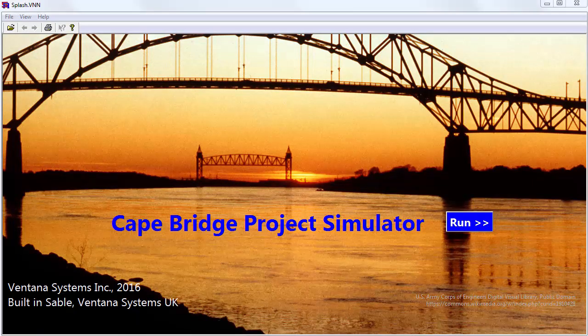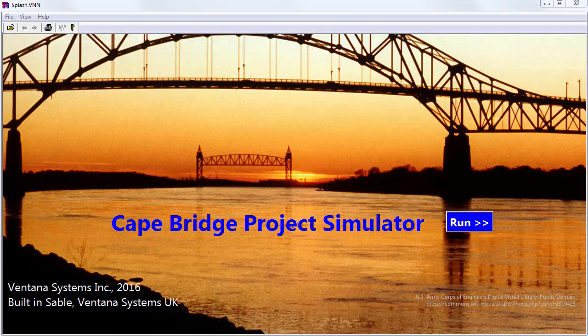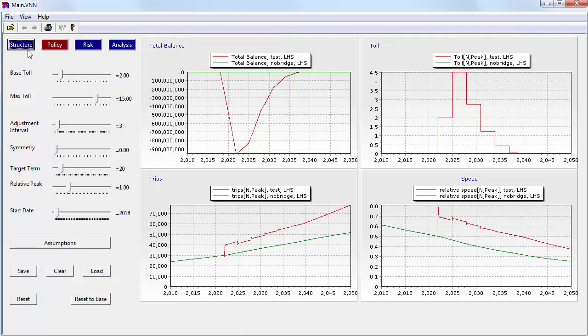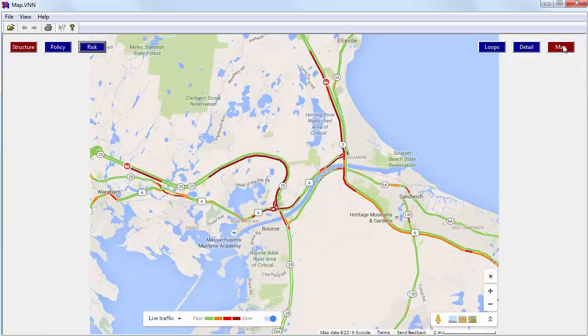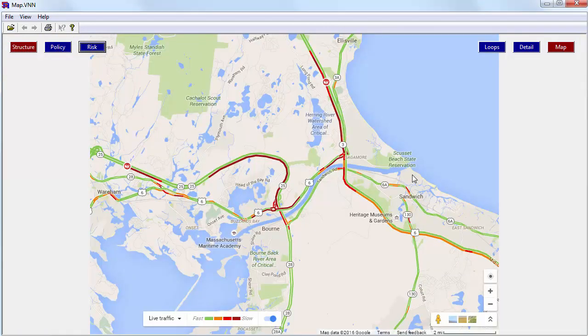The model I'll show you today is about the Cape Cod bridges. Cape Cod is a spit of land in Massachusetts that's cut off from the mainland by a large canal and served by a couple of bridges. If you look at a traffic map, you can see that these bridges are often heavily loaded, particularly on summer weekends when the wait to get on and off the Cape can stretch into hours.